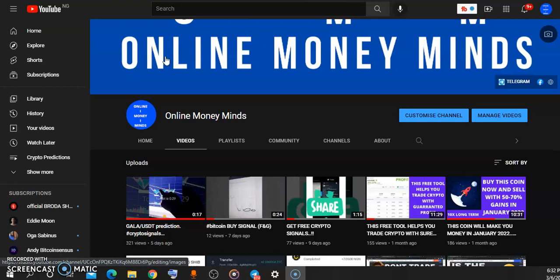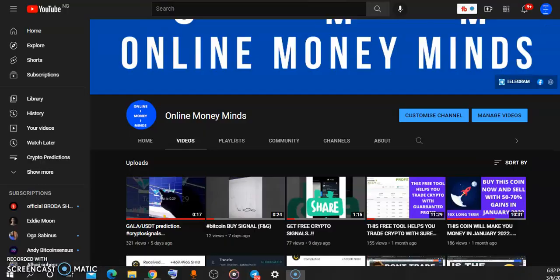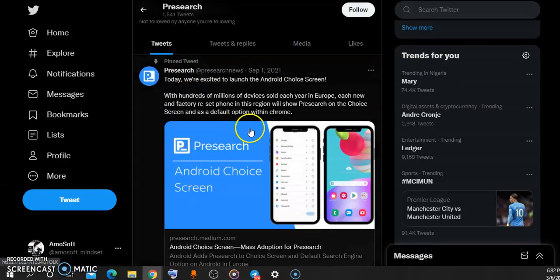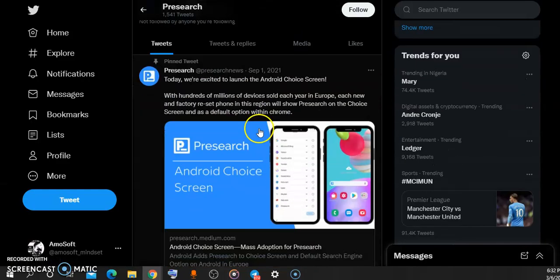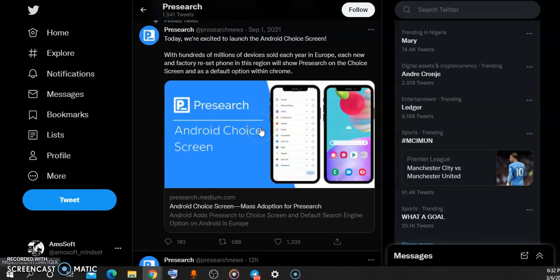First of all, we'll have to go to Twitter and also take a look at the project which is called Presearch. Now Presearch is a search engine just like Google and every other search engine that has been existing for some time, but they are also into crypto and they have a governance token called PRE token, which is Presearch token.